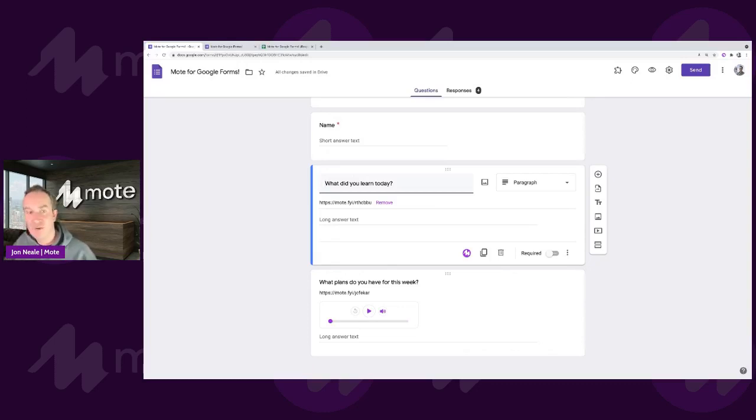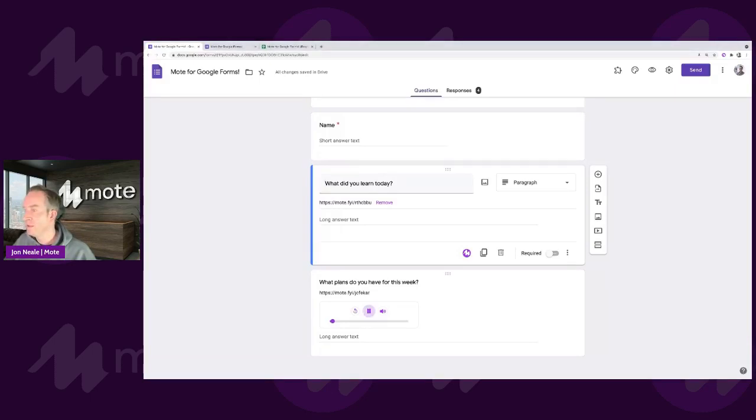I can now click on the card. Let me just click on the card. Hi everyone. And the audio will play back for me.